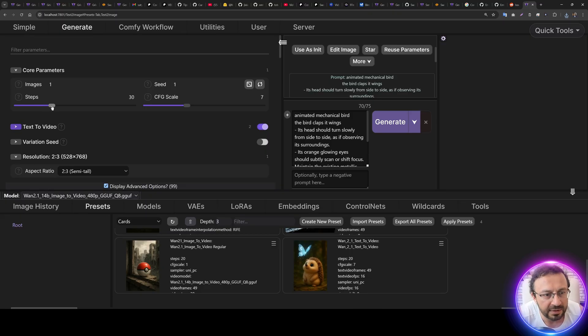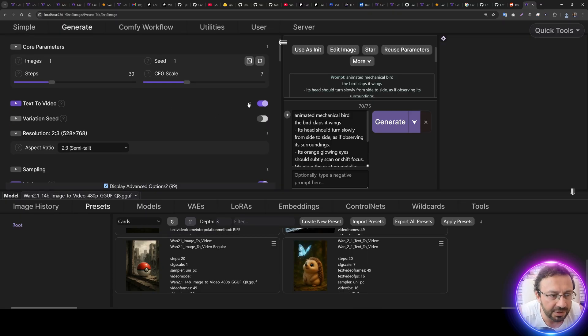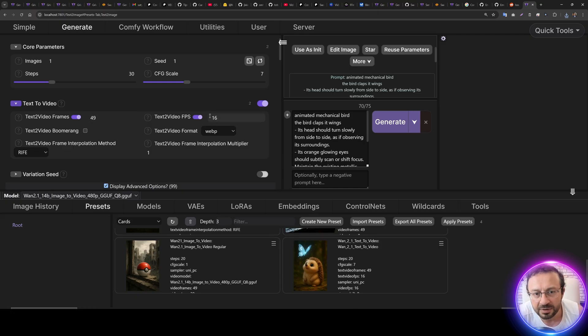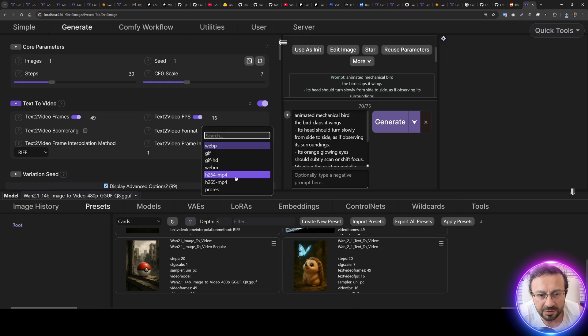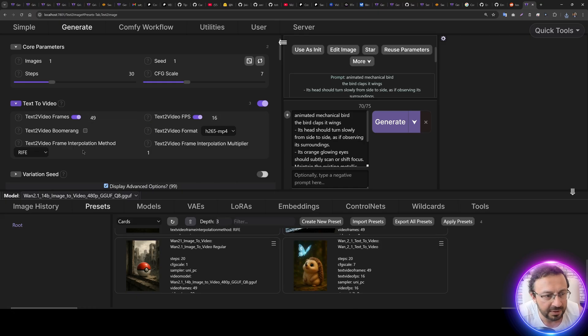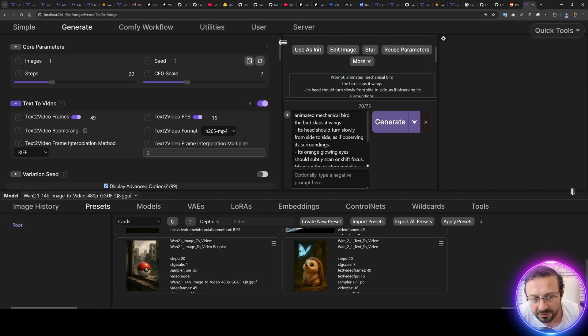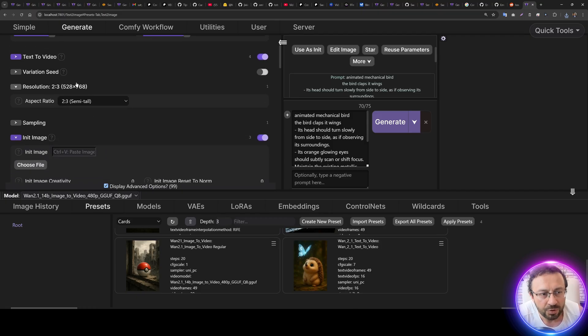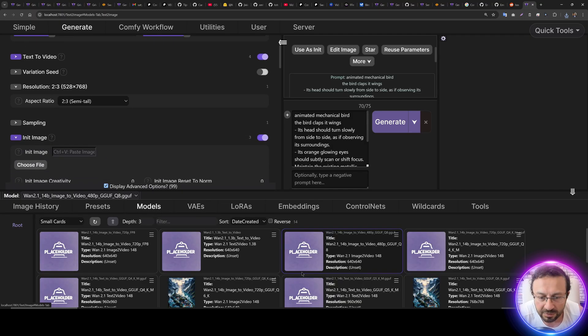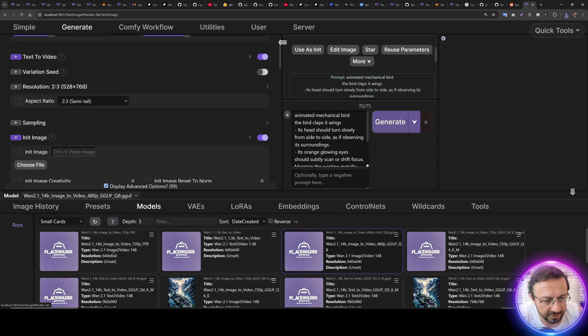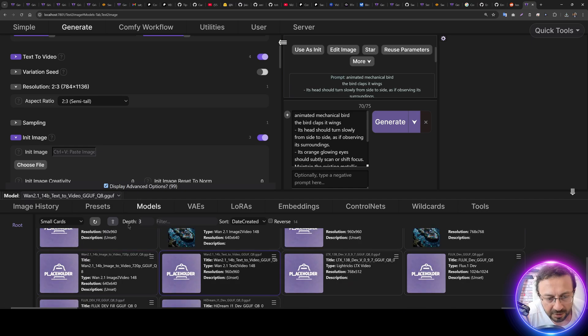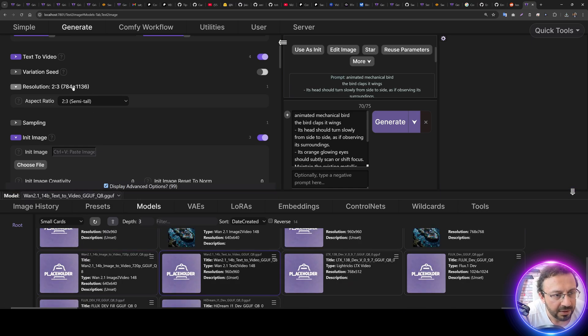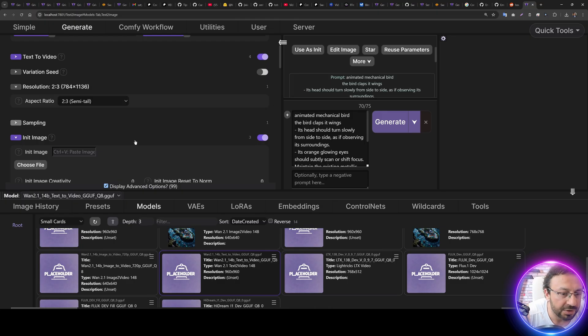So let's set it as 30 because I'm going to use T-cache. Text-to-video is selected. The text-to-video frame count, the FPS is set here. Text-to-video format, you can set from here. We can also set the frame interpolation from here. So the resolution will change according to the model. So let's select our text-to-video model. I'm going to use this model, text-to-video GGUF Q8. So this is the native resolution. You can also reduce resolution if you want to generate lower resolution videos, like make the 768, but let's go with this one to see.